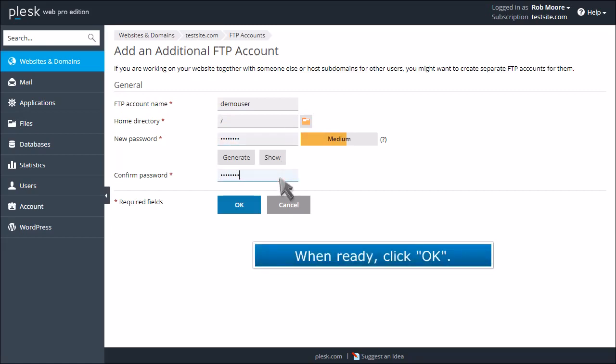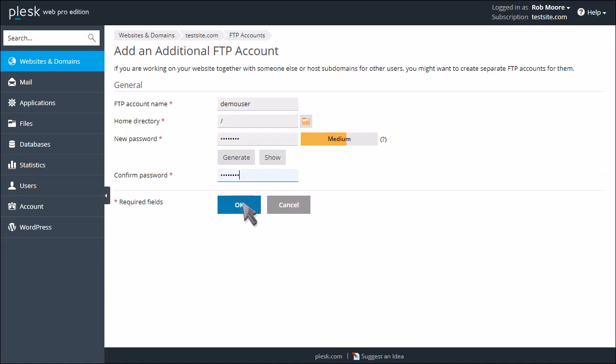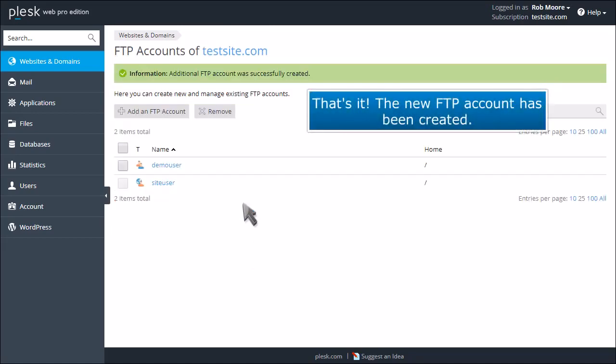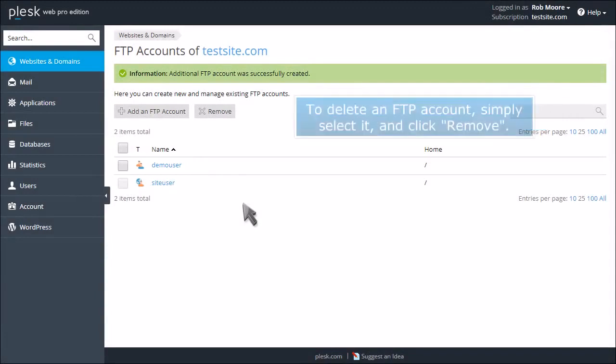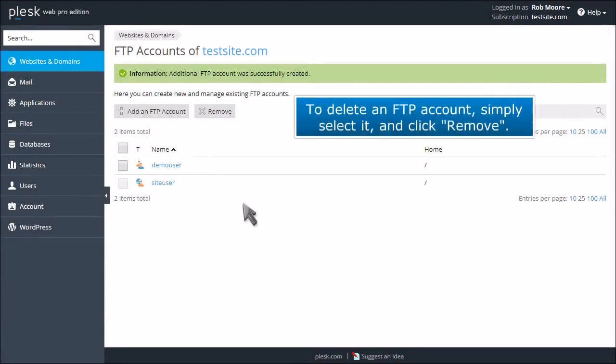When ready, click OK. The new FTP account has been created. To delete an FTP account, simply select it and click Remove.